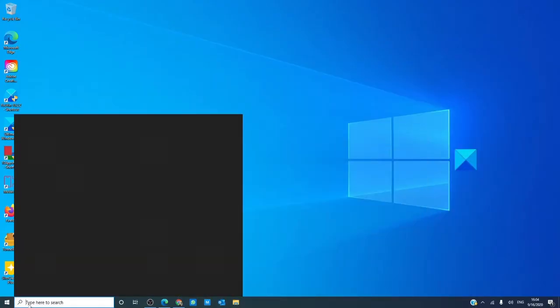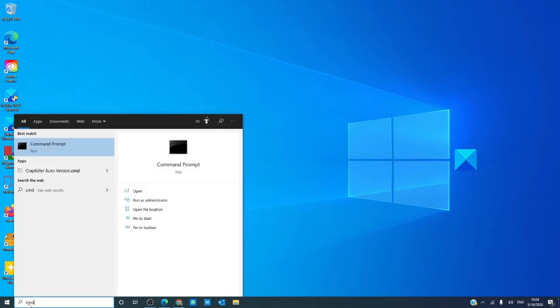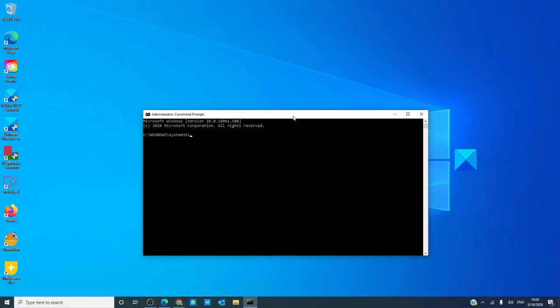Start by opening a command prompt as an administrator. Now, it is important that you open it with admin privileges, otherwise you'll get an error message.